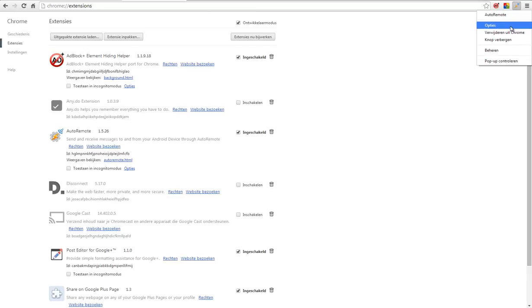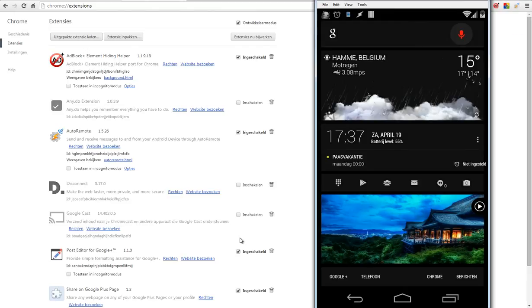Once you have done that, it's time to go to our phone. Here I'm inside my phone. So the first thing is you need to install AutoRemote and AutoShare.